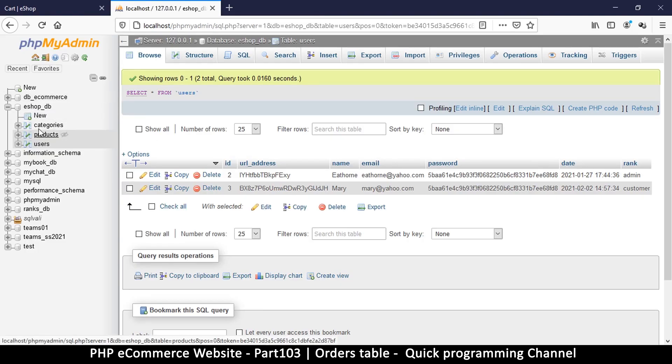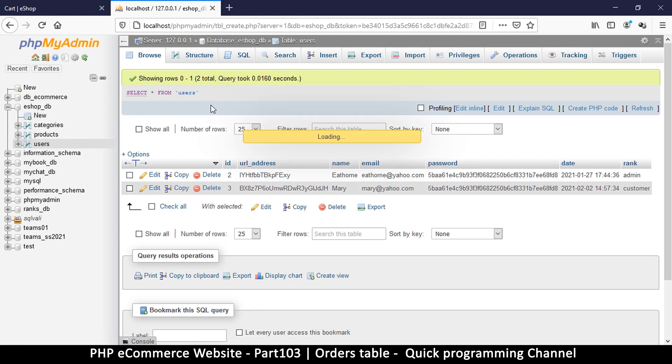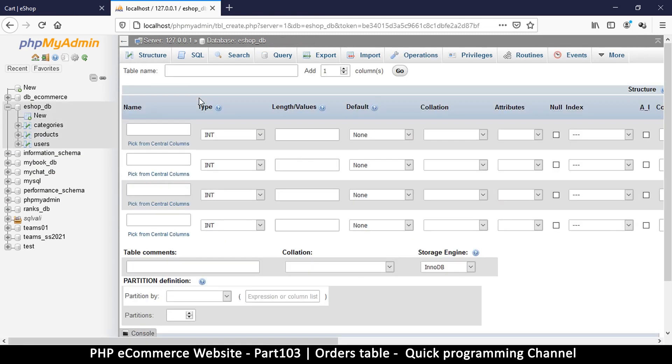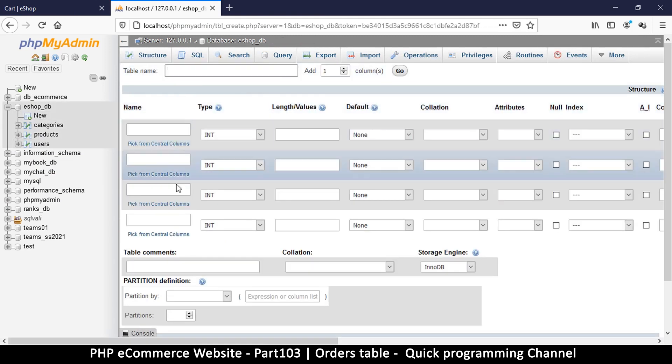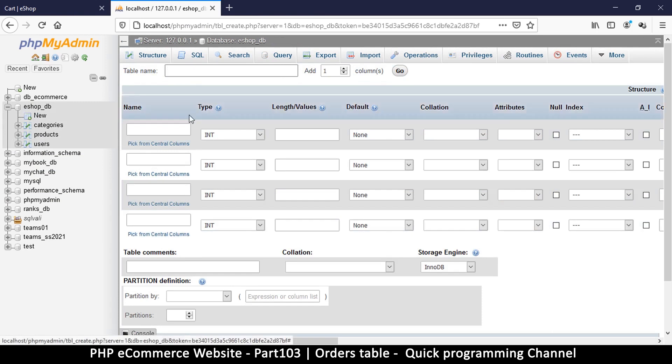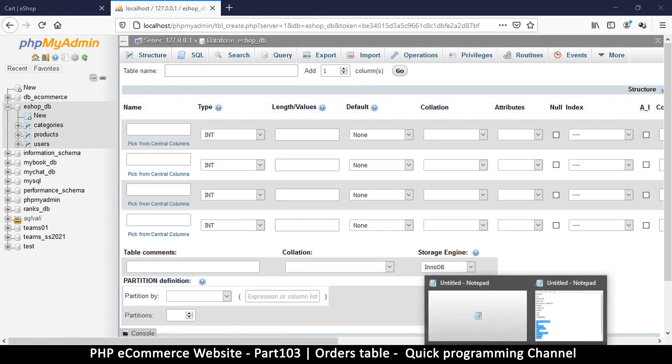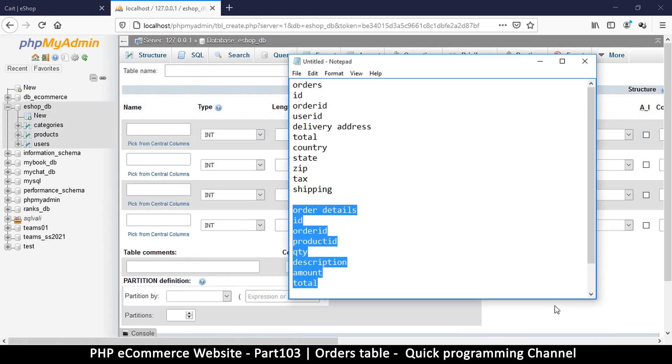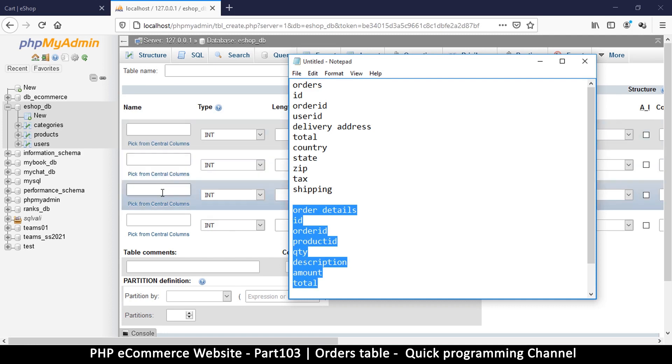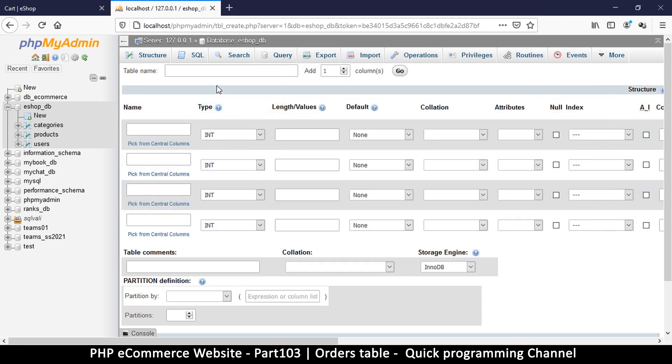Let's see how we can create those two tables. Let's go to eshop.db and click on new. Don't be too concerned about the number of columns because you can always add a column in future. Let's start with the smaller one, order details.